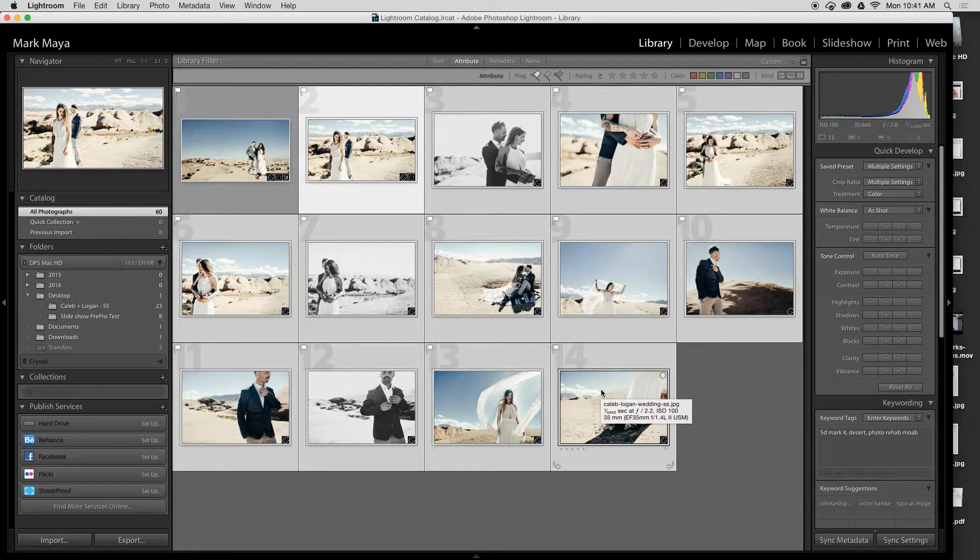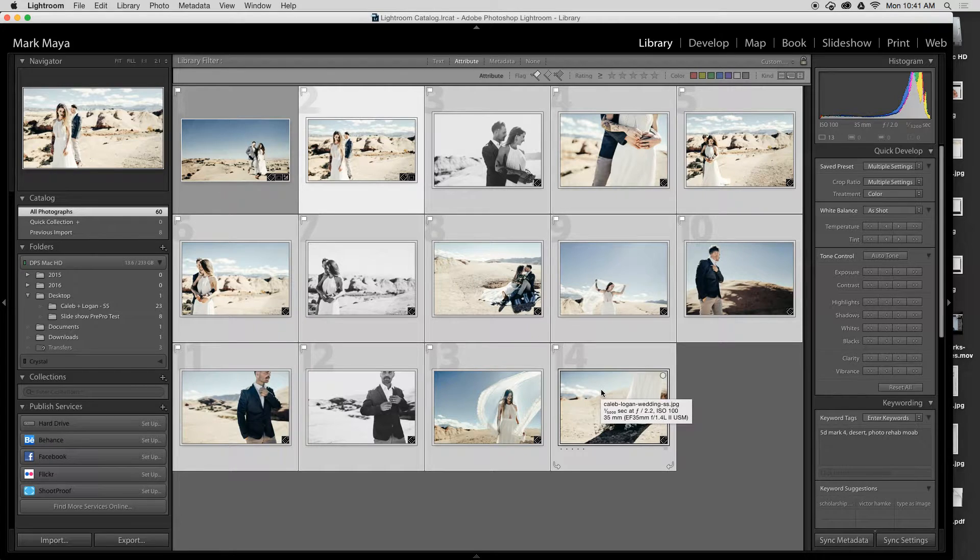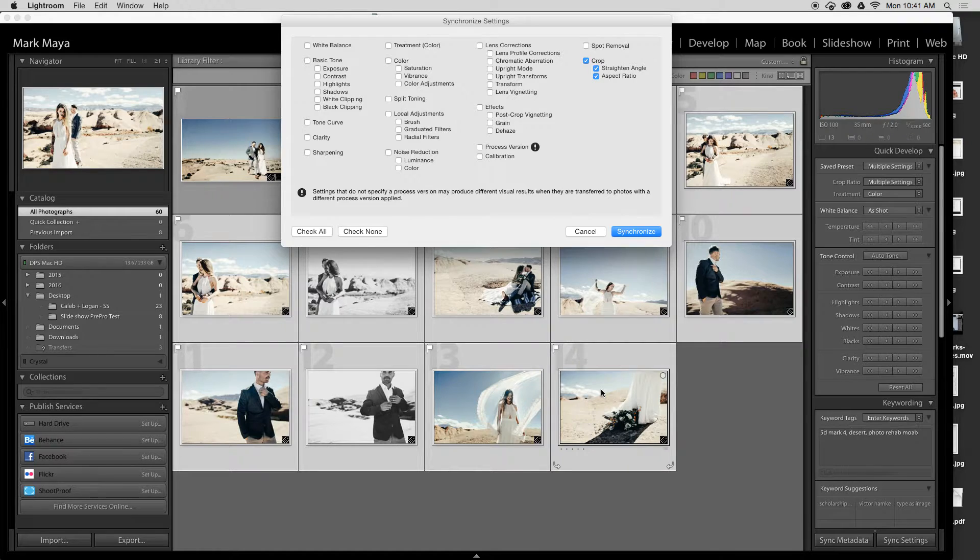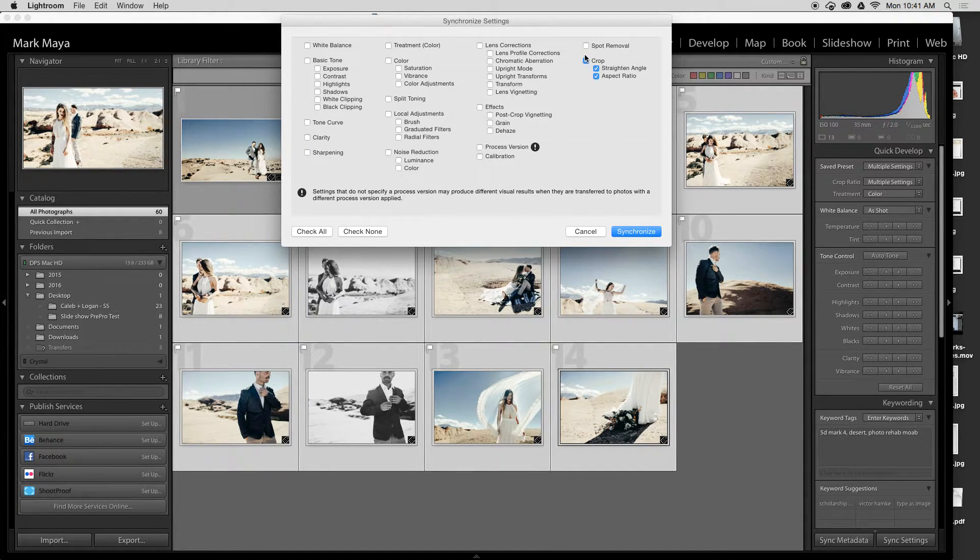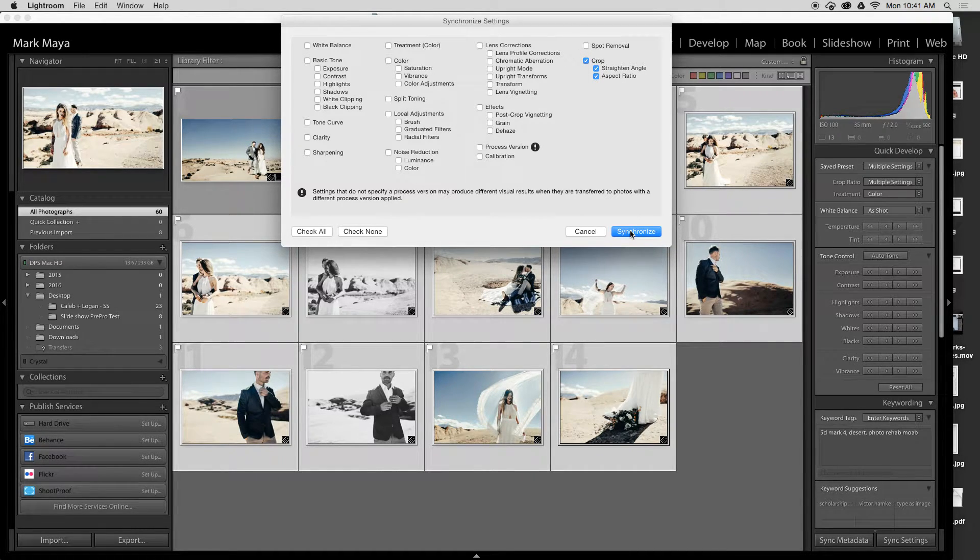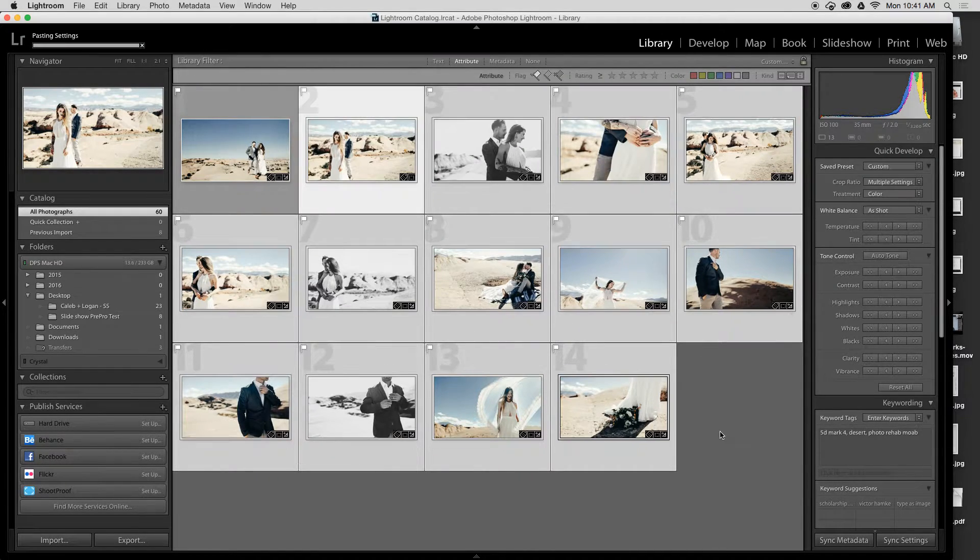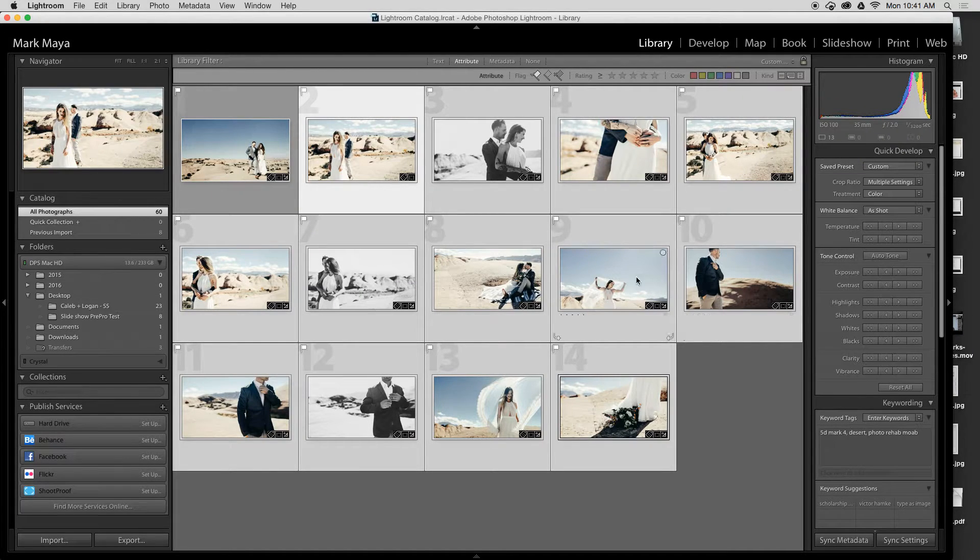I'm going to show you the first one, which is sync. If I do Shift+Command+S, the synchronized settings window will pop up and my last copy settings were crop, so that's all that's checked. If I press synchronize, you'll see every image crop instantly to that 1080p size and you saw them all change.